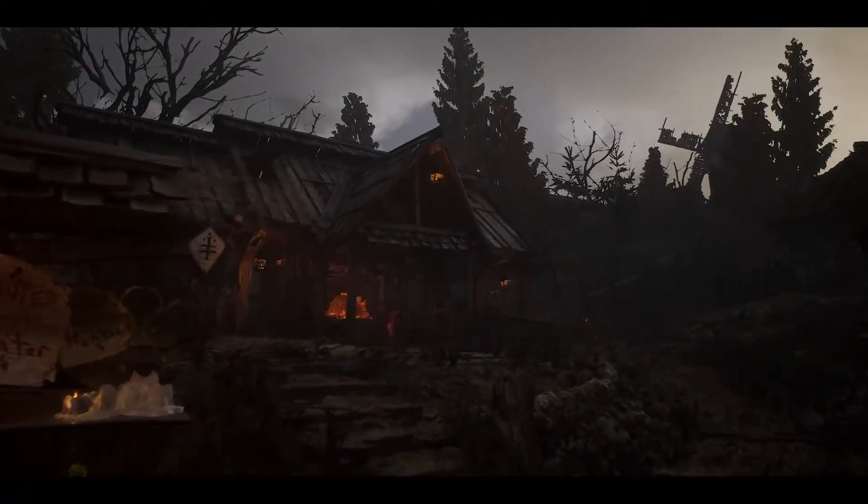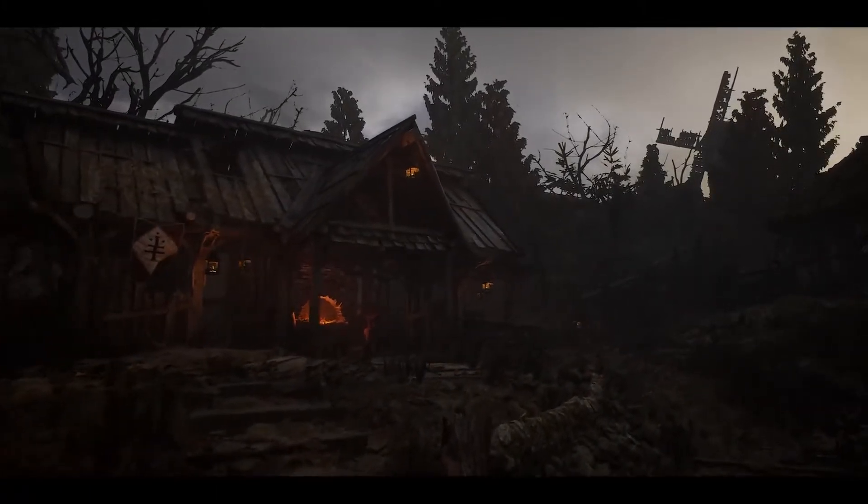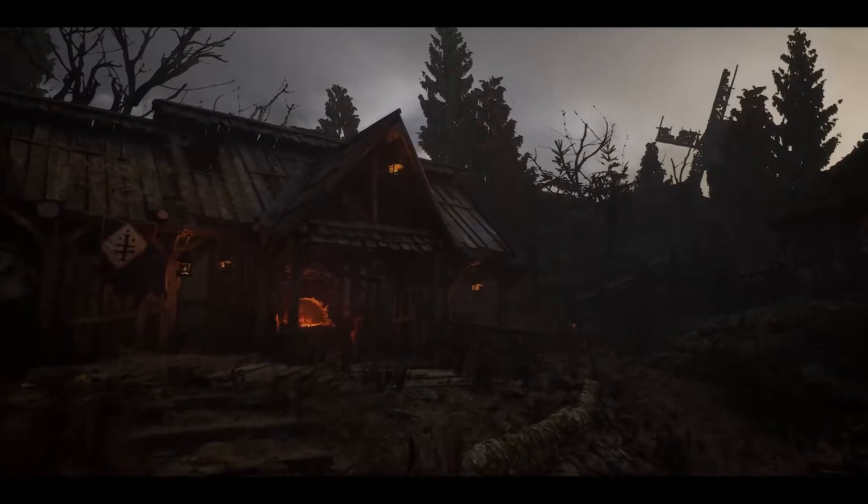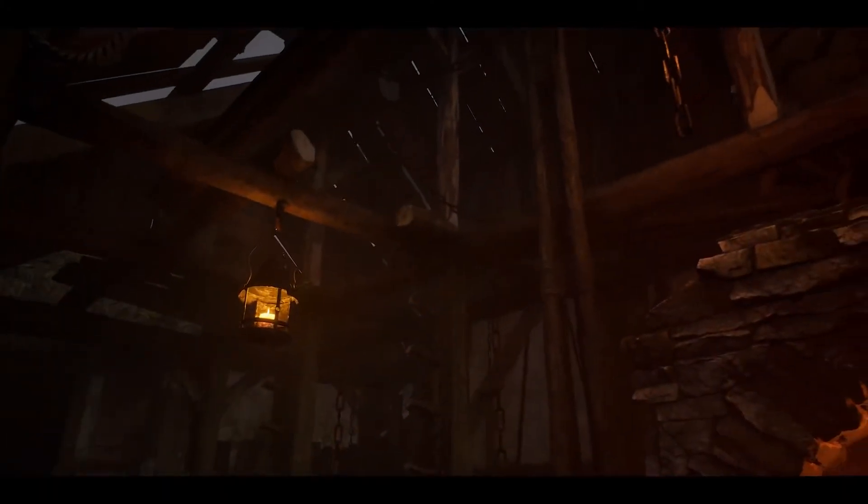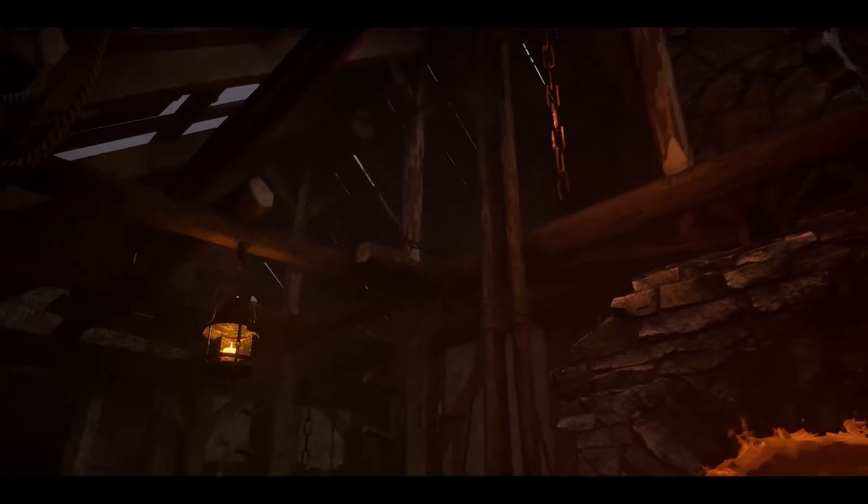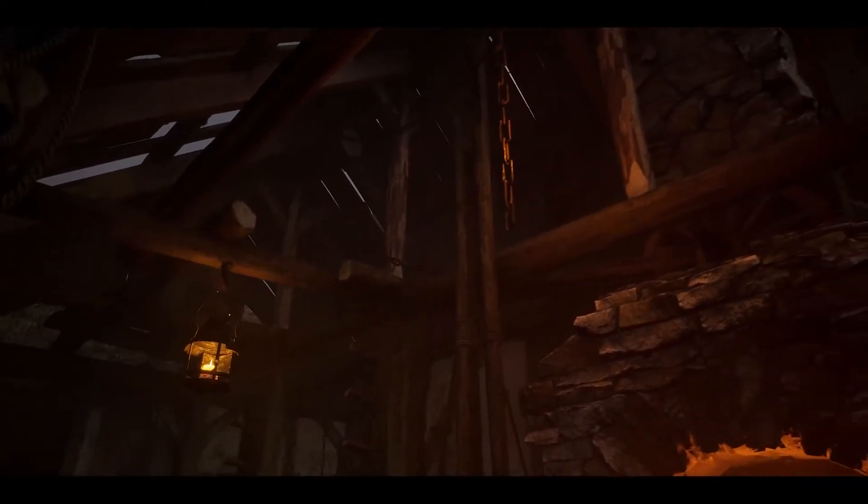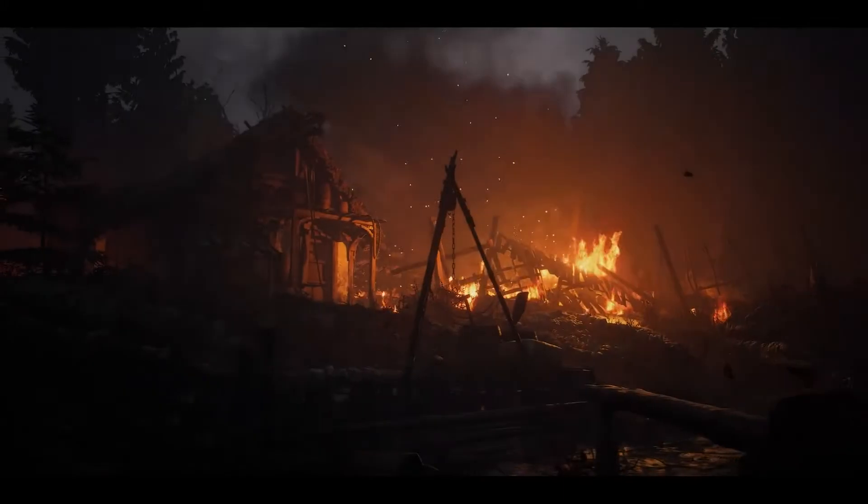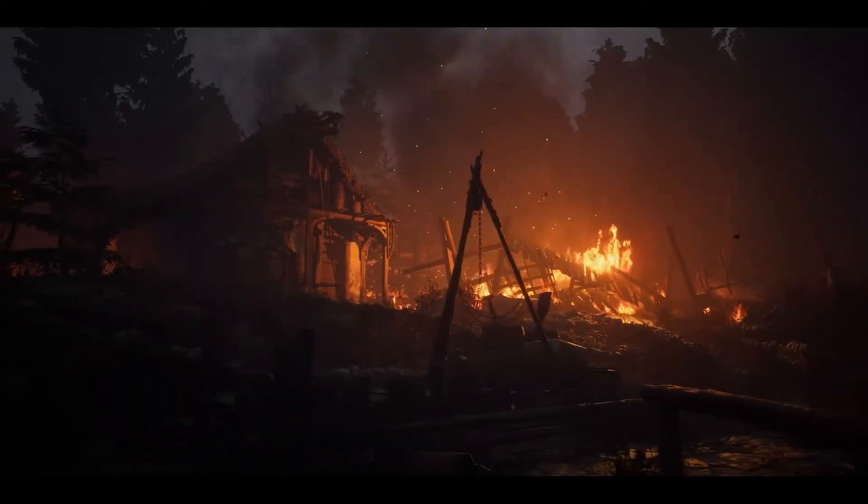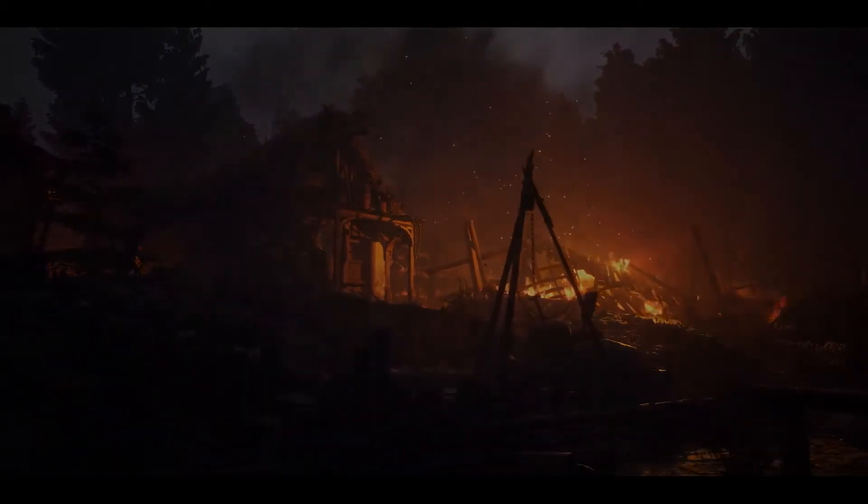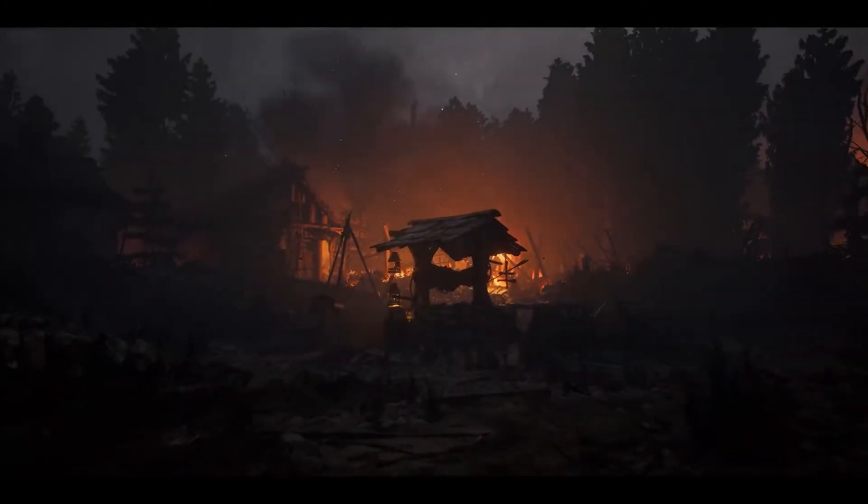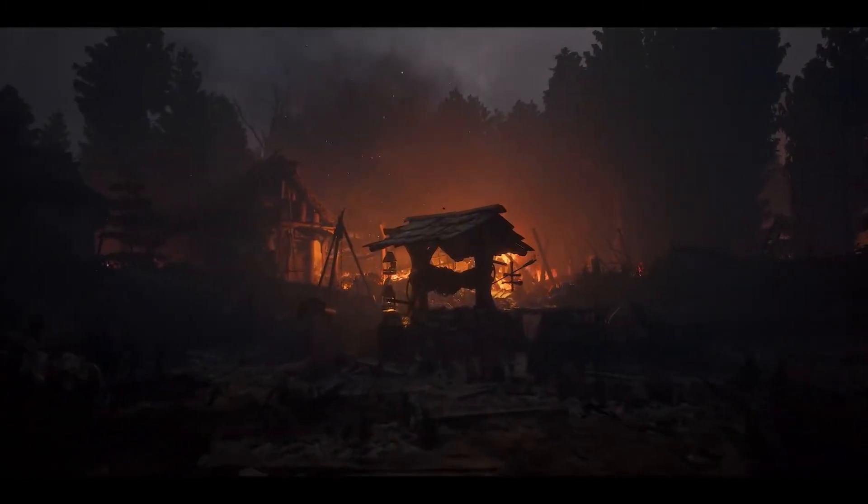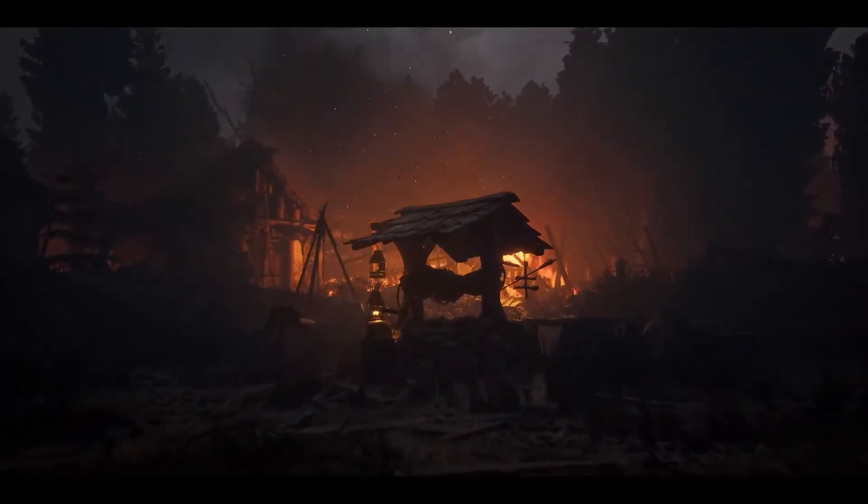The way I like to approach set dressing is to split it up into different brush strokes as I call it: large, medium and fine. The large strokes are the larger assets and areas, like forests or cliffs, and larger key assets. The medium strokes are hand placed foliage like shrubberies, stumps, boulders, etc. Whereas the fine strokes are grass, pebbles, ropes, cables, decals, and so on.